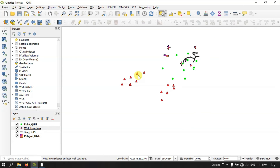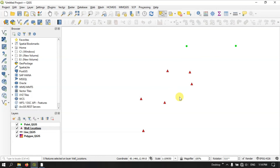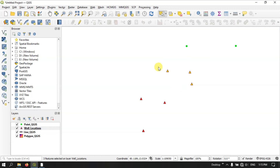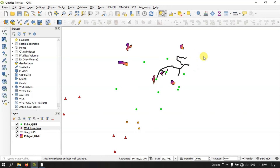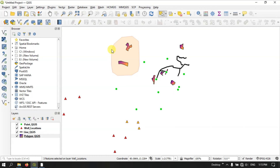Let me show you once more. Draw a polygon using left clicks to shape it, then use right click to complete it. You can see the features falling inside the polygon will be selected — these three features are falling inside the polygon, so they have been selected. You can use the same thing for selecting polygons and lines: draw the polygon selection with left click and finish with right click.